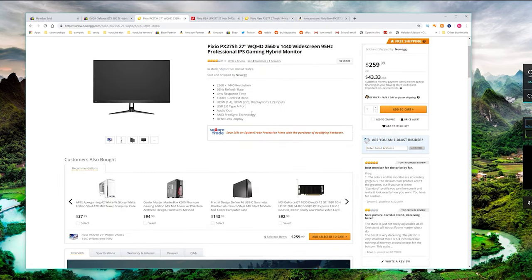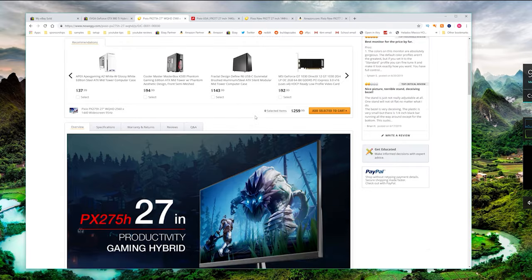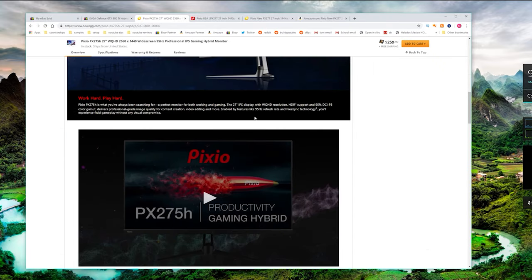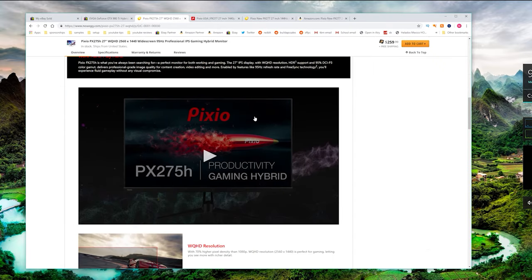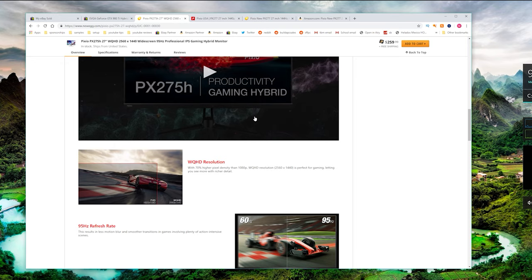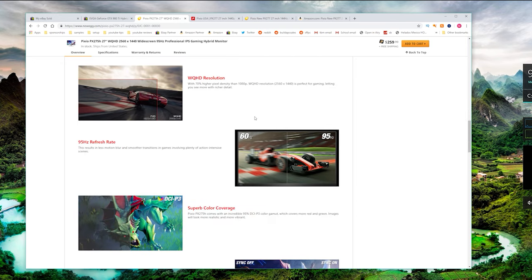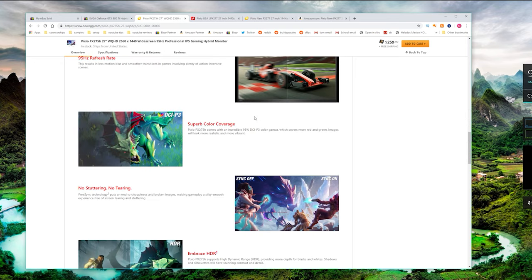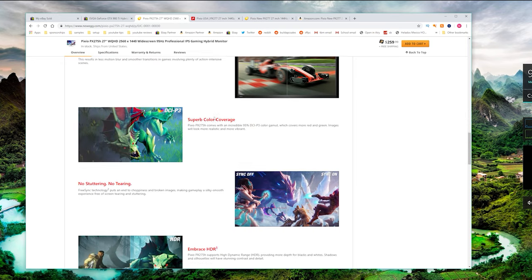For example this 275H is sporting a very similar design at 1440p but with a 95Hz refresh rate which is still really good and the price is right around $250.